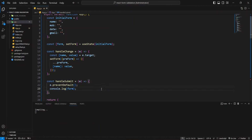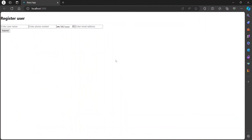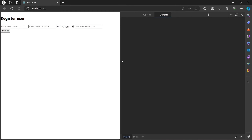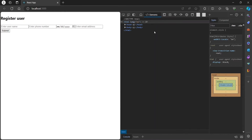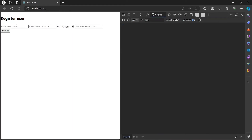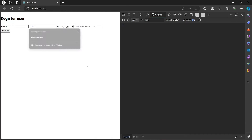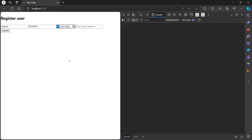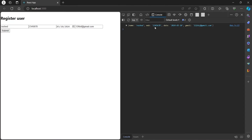Let's fill out the form and submit it to test if everything is working correctly. You see, everything just works.